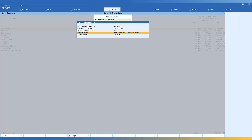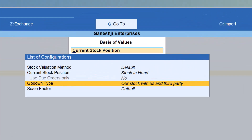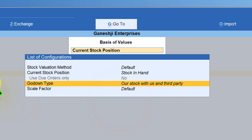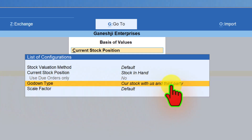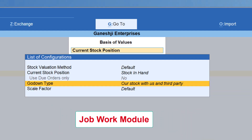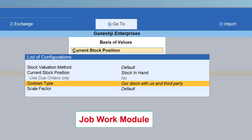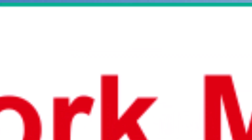The next option is the godown type. From the stock summary we can select a specific godown once the organization creates multiple godowns. By default it says 'our stock with us and third party.' Tally has another inventory feature which is the job work module, where the principal company can send material to the job worker for processing and keep track of that material. Since that material belongs to the company, its value should be added to the existing closing stock value.